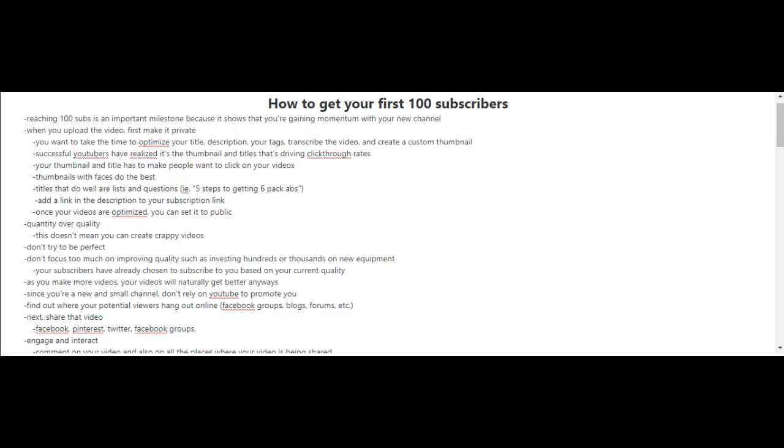For example, you can find out where your potential viewers hang out online, whether it be Facebook groups, blogs, forums, etc. So you have to be proactive here. You can't just sit back and relax and wait for YouTube to get all the traffic to your videos. However, you can do that but it will just take a lot longer.